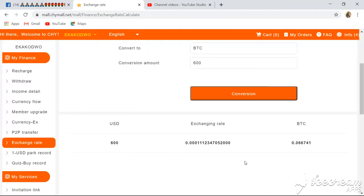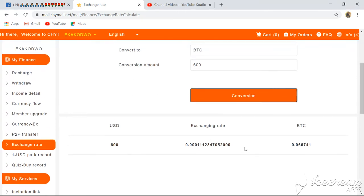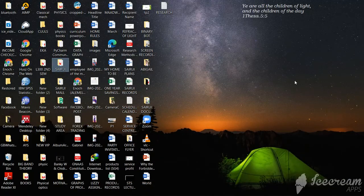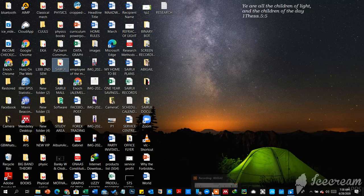That is a basic tutorial on how to check the exchange rate on this platform — the QMO platform. It's very simple and straightforward.